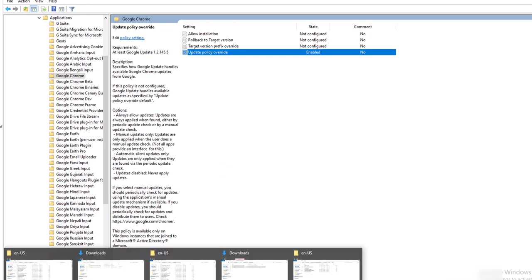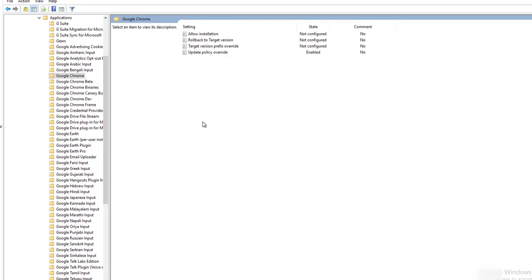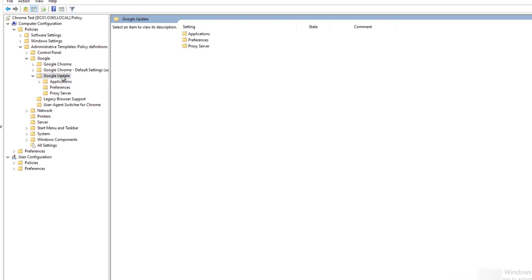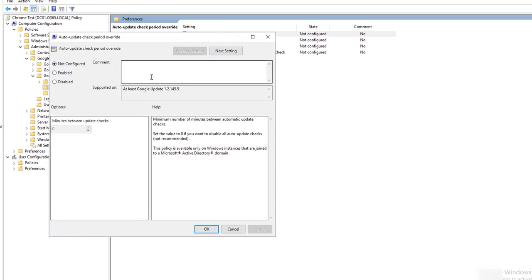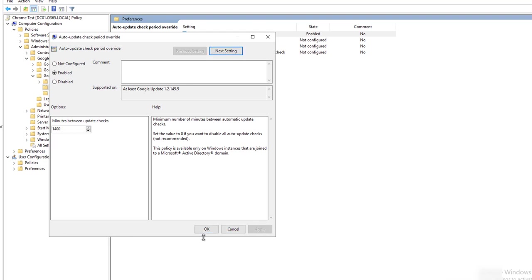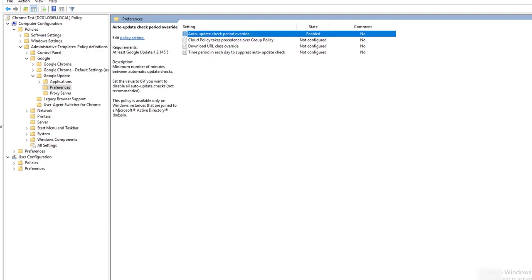The next setting you want to do is you can customize the update. Let's go to Google Updates here and then you want to go into Preferences. Let's go to Auto Update Check Period. This is when you want your machines to check for updates. By default, it is 1,400 minutes. If you put zero, you disable the updates. I'm going to leave it as default, so it's going to check every 1,400 minutes. Click Apply, click OK. There's other settings on the Google Chrome updates, but that's all I'm going to do for now.